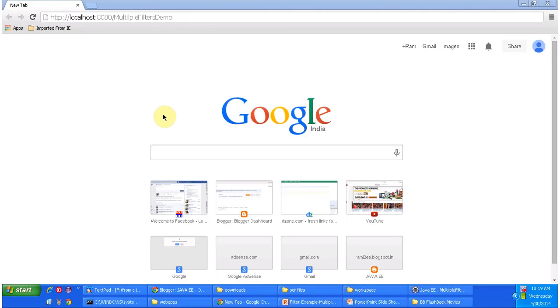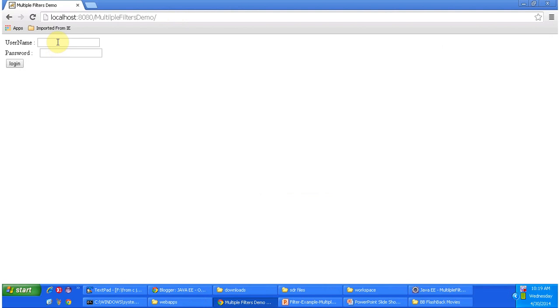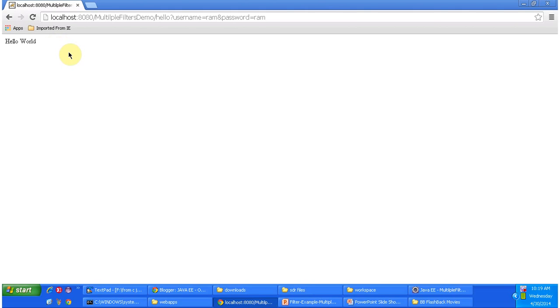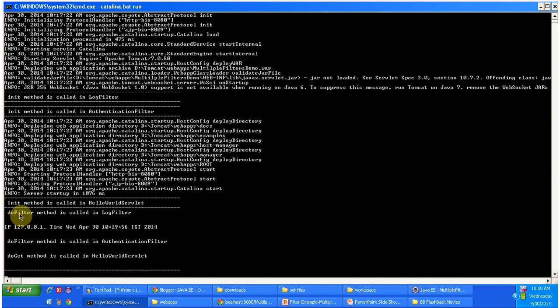Now I am going to access the web application using this URL. I click enter and it shows the index.html content, which is the welcome page. I am entering the correct username and password — 'rom' and 'rom'. I click login and it shows 'Hello World'. Looking at the log, you can see first the HelloWorld servlet is initialized, then before the servlet container calls the HelloWorld servlet it first calls the doFilter method of the log filter.